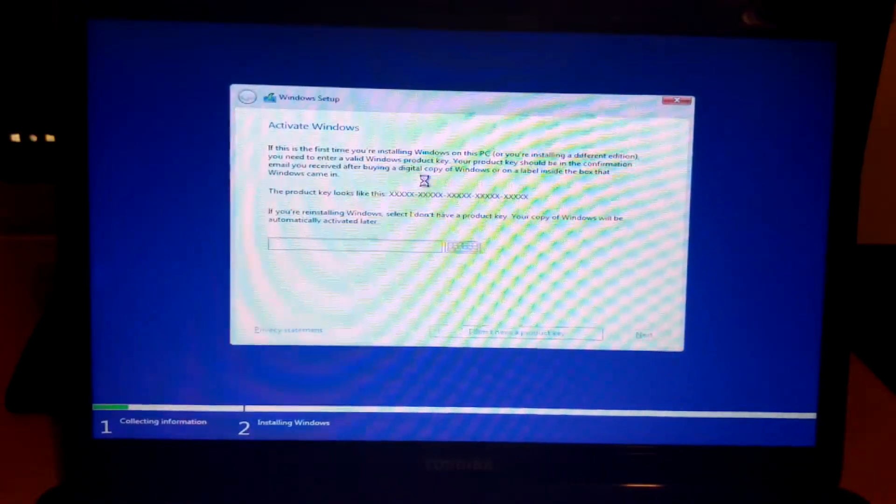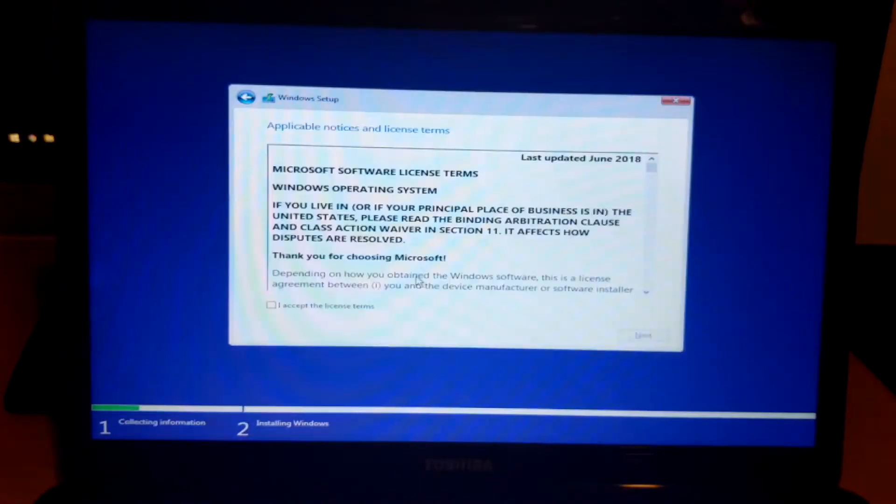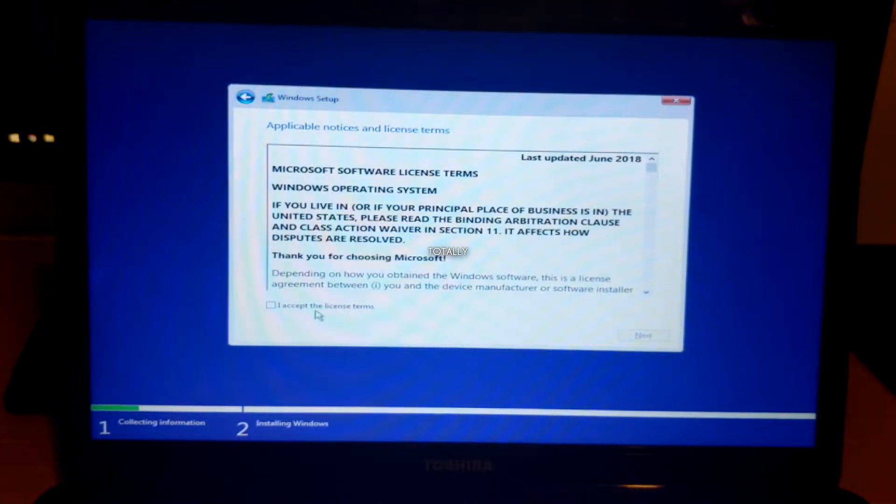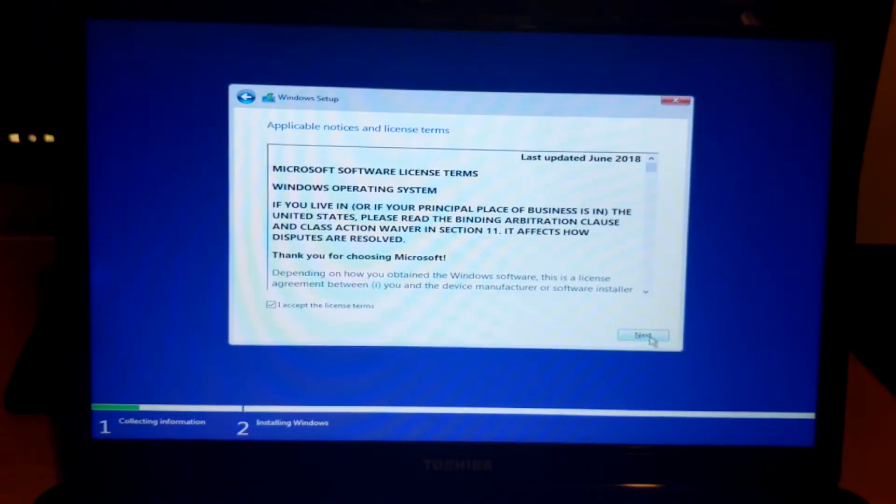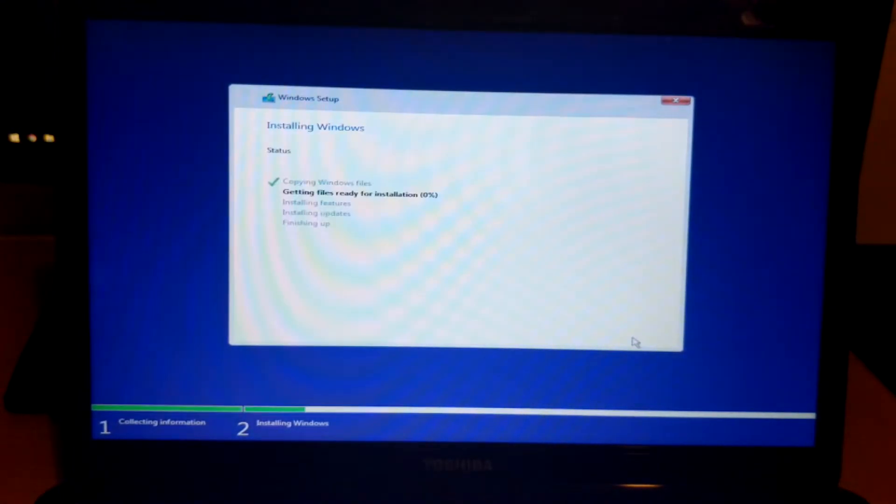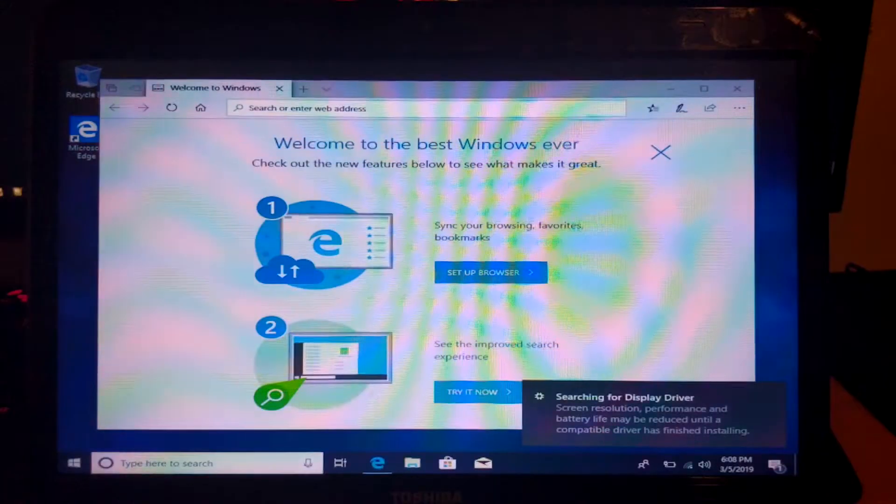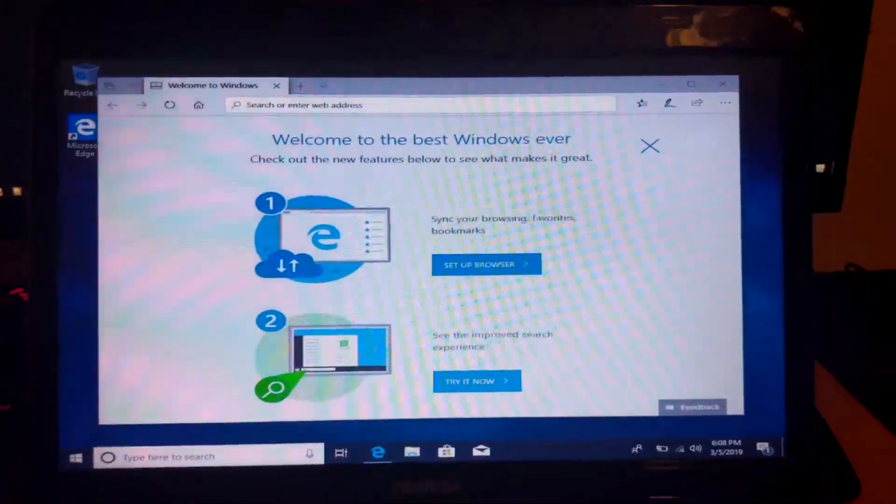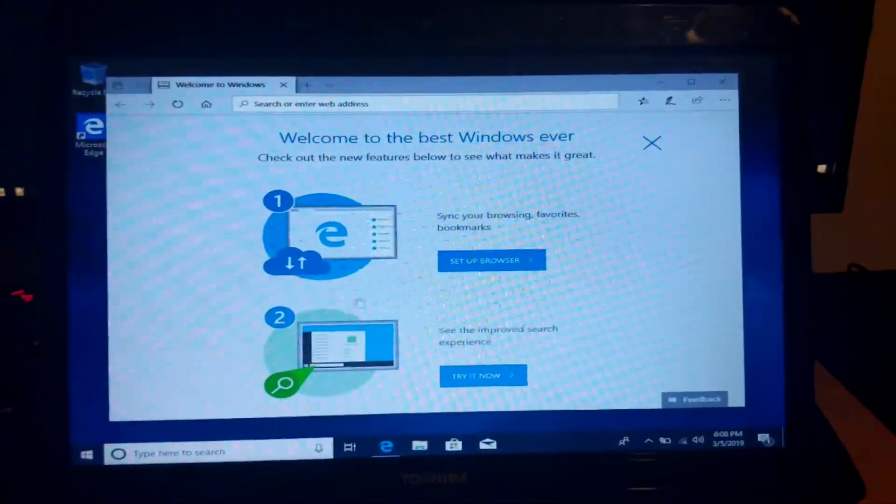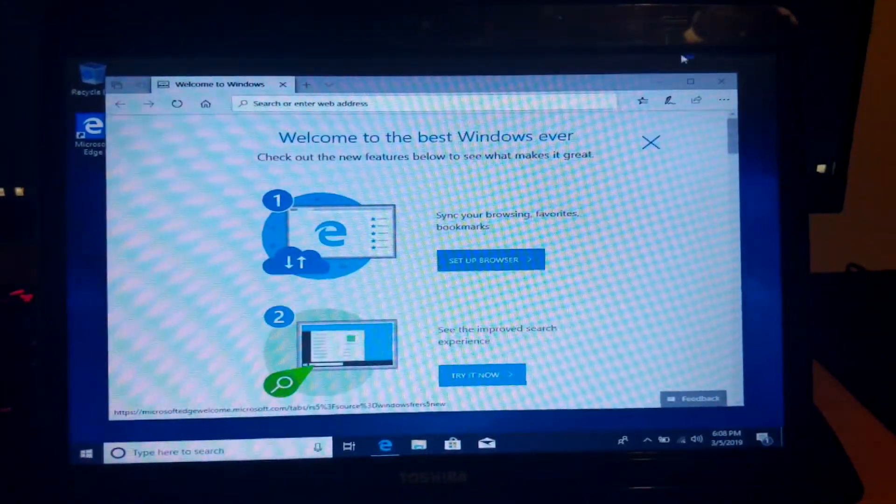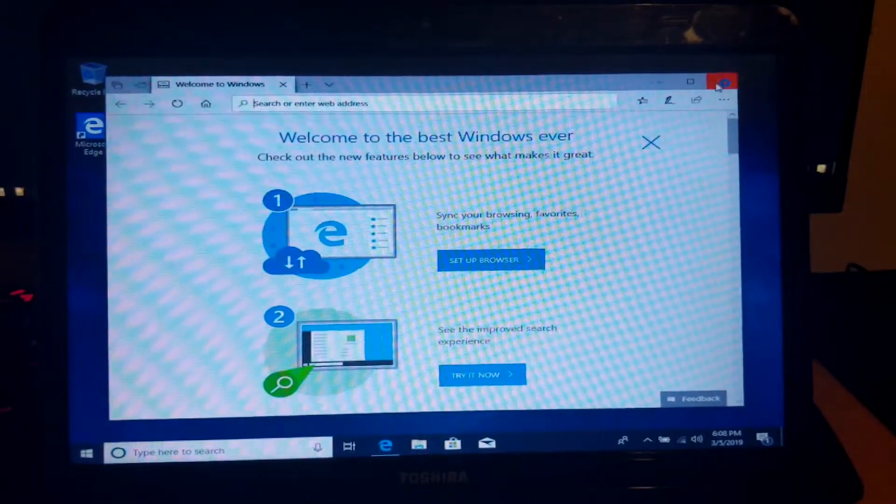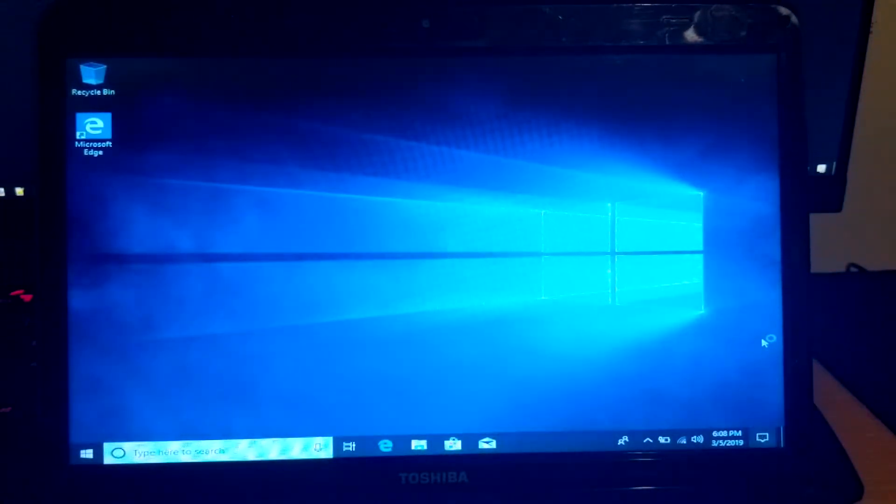Alright, so I don't have a product key. Microsoft software license terms, I totally read all of that. So I'm going to let this install so you guys don't sit through this. Holy shit, I made it to the desktop. Wow.